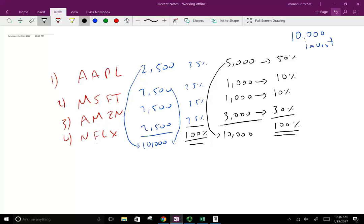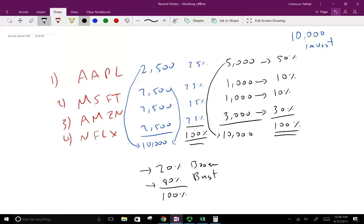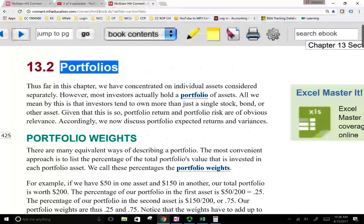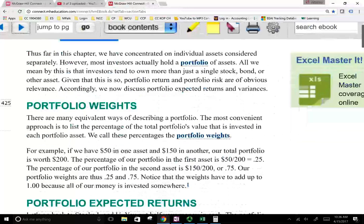The same thing applies to the state of the economy. If we said there's a 20% chance of a boom and we have only two states, then 80% means bust — a 20% chance we're going to have a boom economy and 80% bust. The probability of the state of the economy has to add up to 100%, just like the portfolio weights.